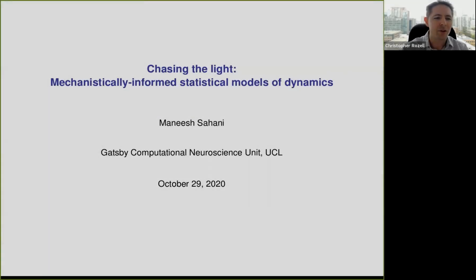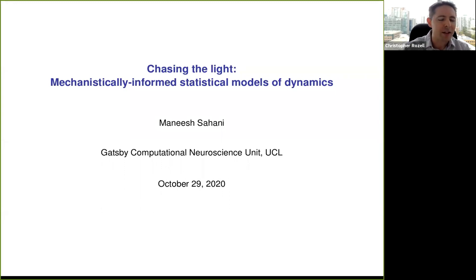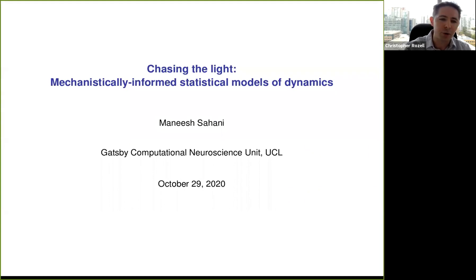Welcome back to the Neuromatch conference. It is my pleasure to introduce Manish Sahani. He is a professor of theoretical neuroscience and machine learning at the Gatsby Computational Neuroscience Unit of University College London. His talk today is titled 'Chasing the Light: Mechanistically Informed Statistical Models of Dynamics.'